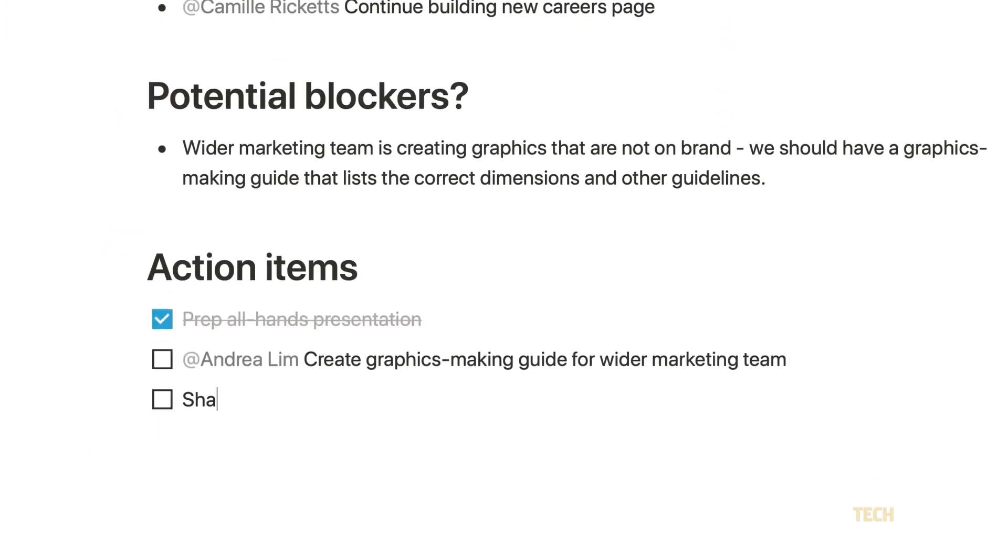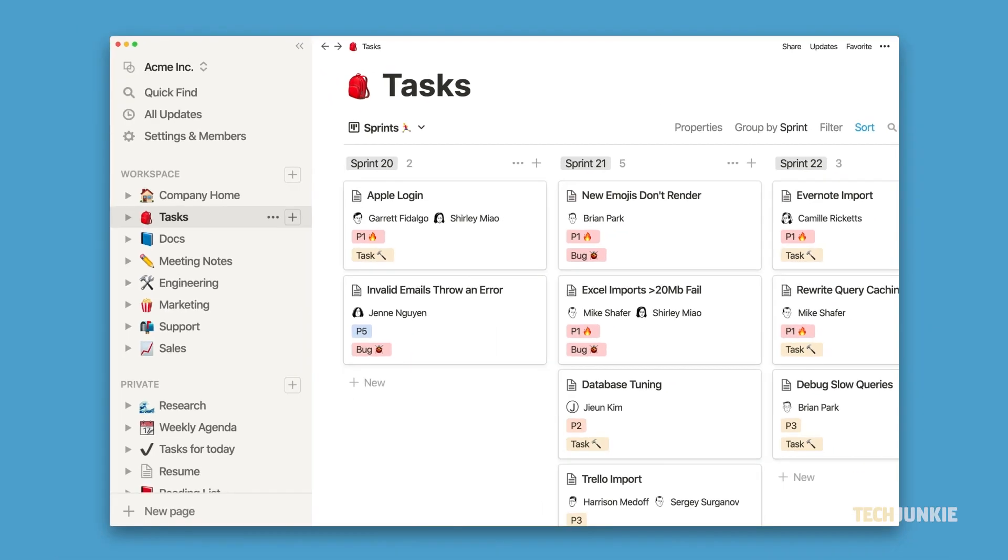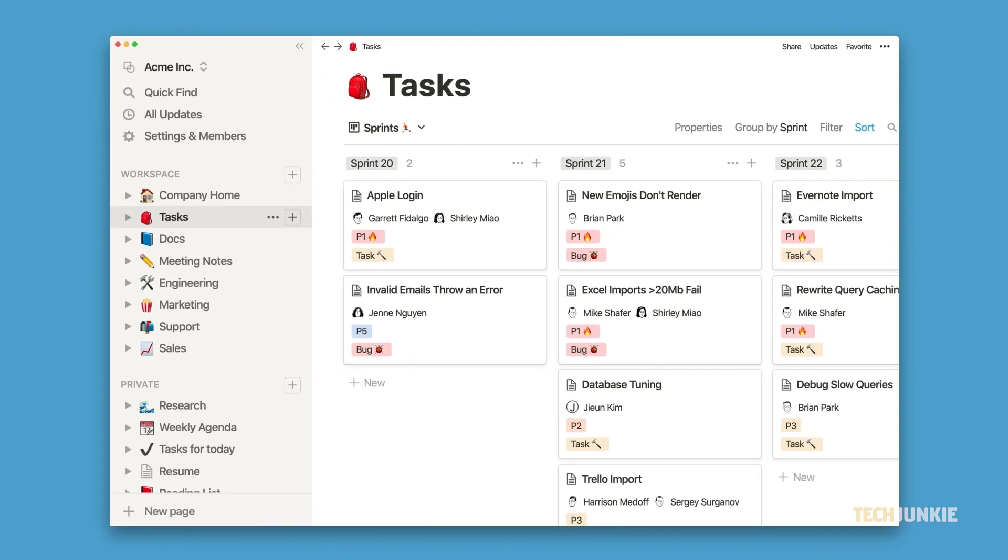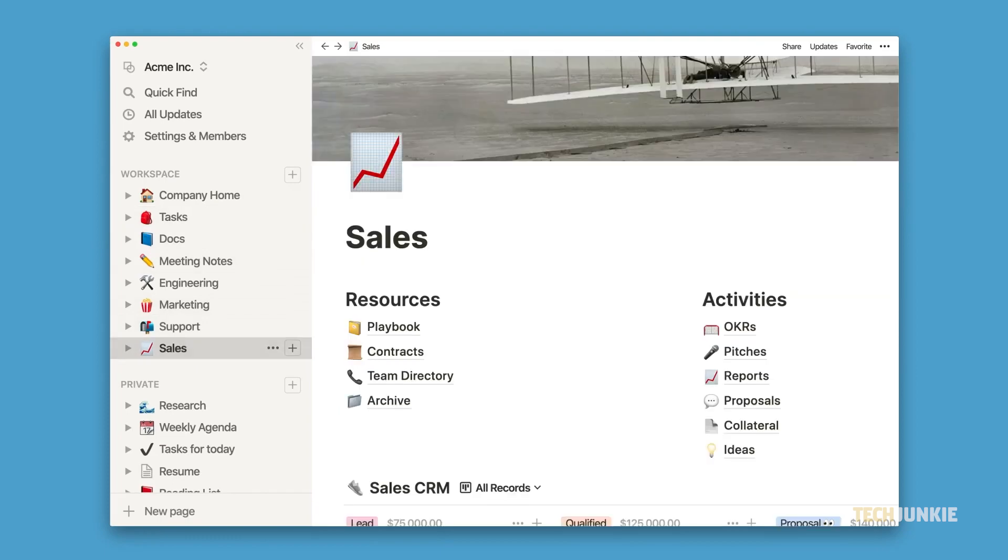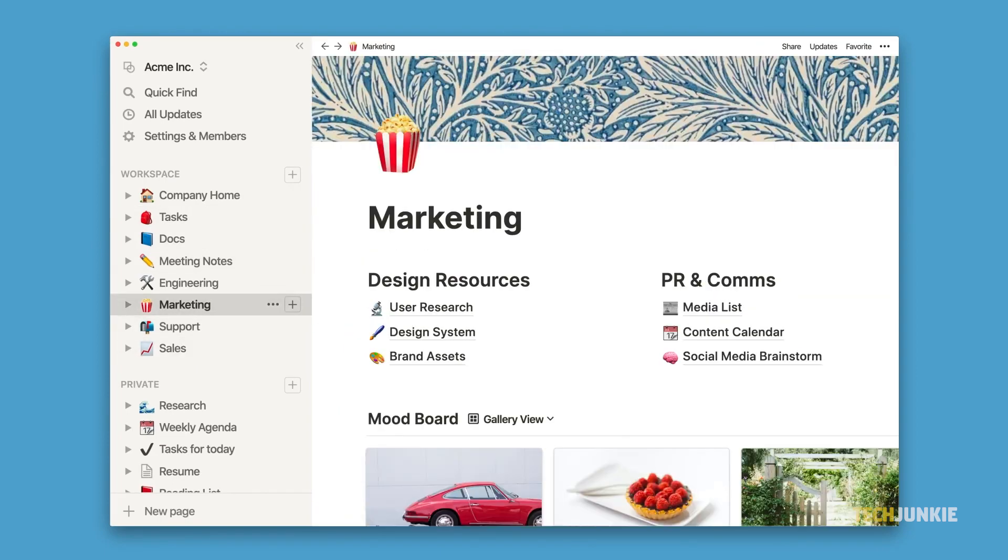If you need to add temporary collaborators to your content, adding guests is super easy as long as you're on a paid subscription. If you're ready to get started, here's how you can add them.